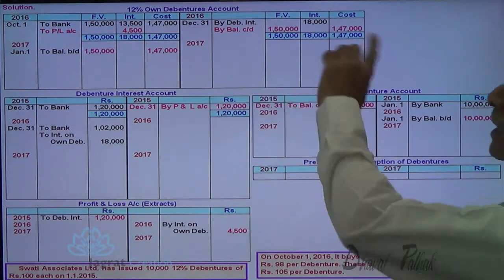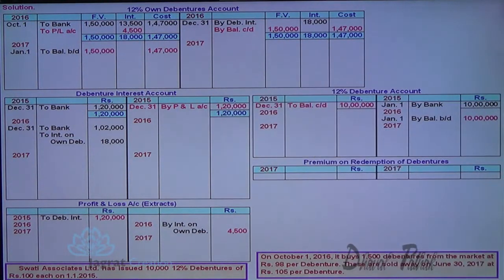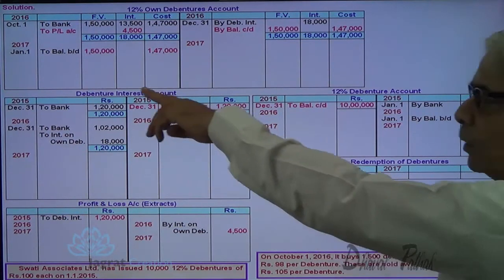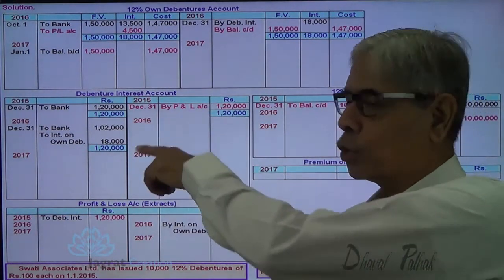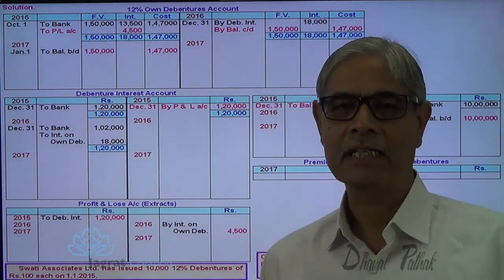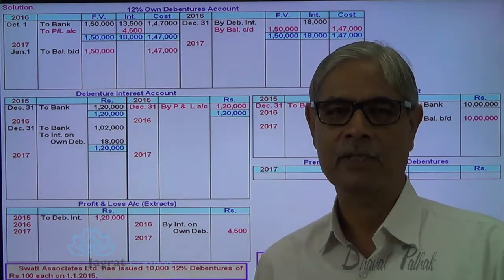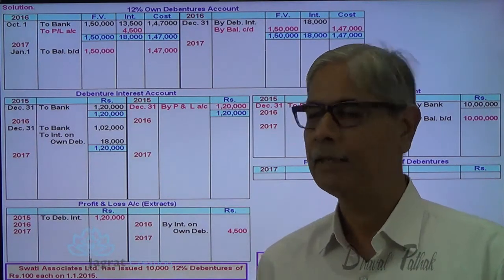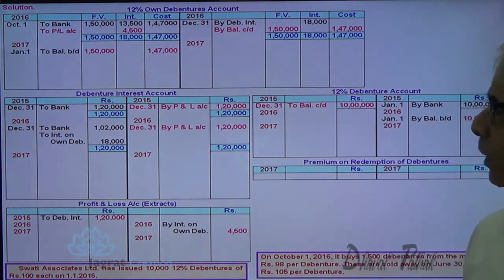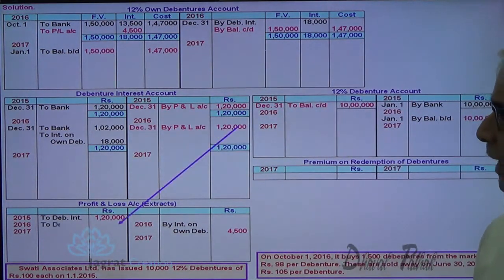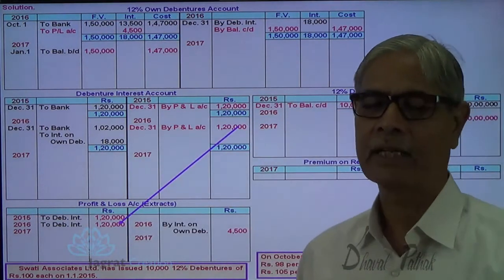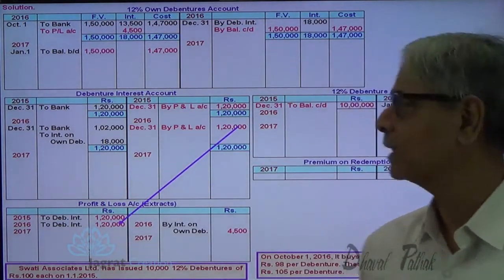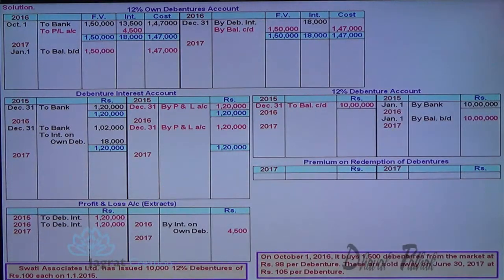After this account is closed, let me close the debenture interest account. Total debenture interest is Rs. 1,20,000, which as an expense is transferred to profit and loss account. The closing balance of the debenture liability account for 2016 carries forward to become the opening balance on 1st of January 2017.